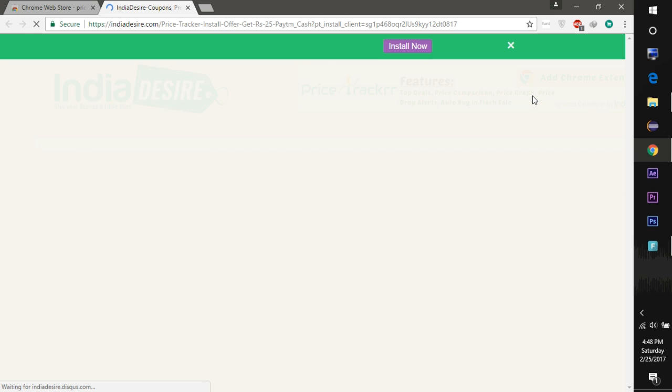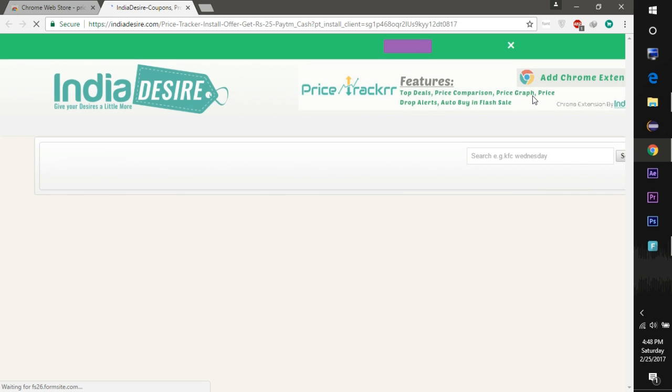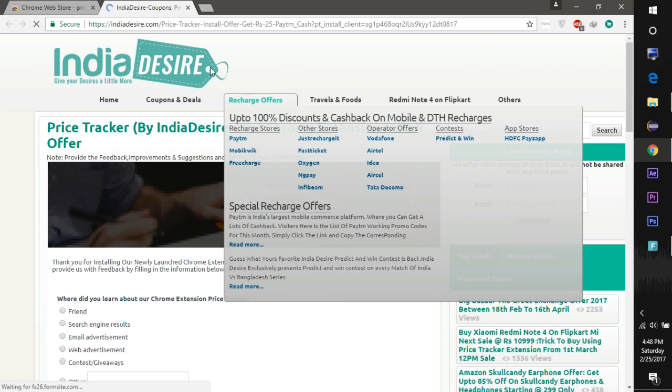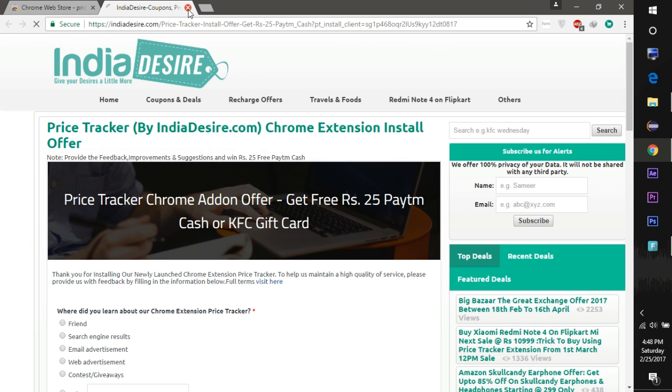After this, all you need to do is login to the Flipkart or MI website from which you want to buy the phone.